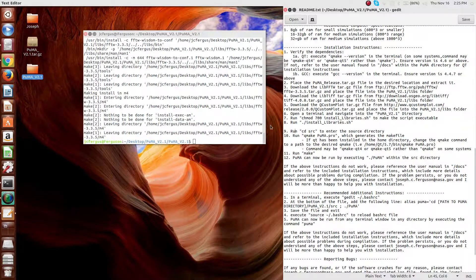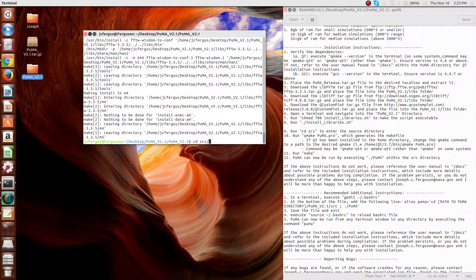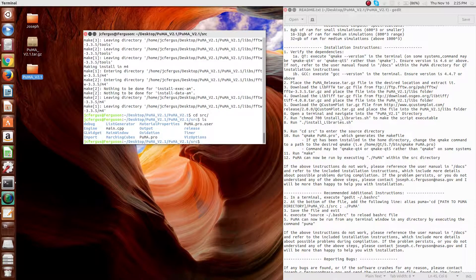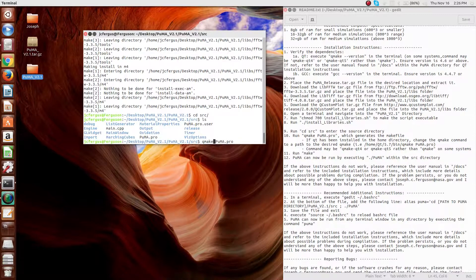Once that's complete, we'll move on to step number 9, which is entering the source directory. From here, all the source code is presented in the various folders. The first step is to execute the qmake command, which will create the make file. In the case of this machine, the command is simply qmake puma.pro. In the event that your qmake command is, for example, qmake-qt4 or qt5, that must also be used. Or in the event that qmake has been installed locally, you can place here the address to the qmake executable.